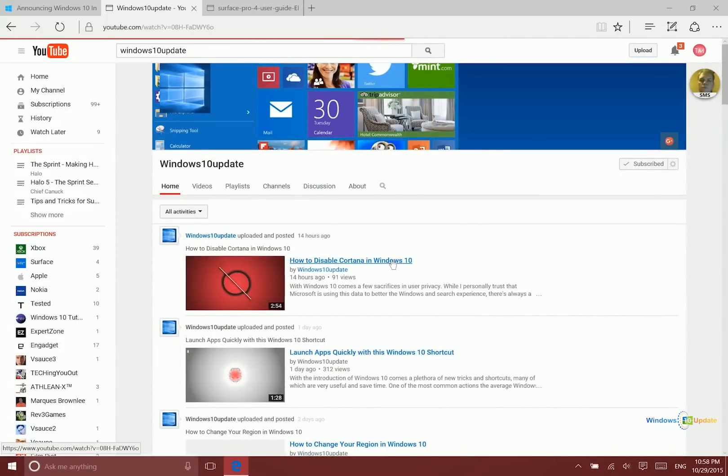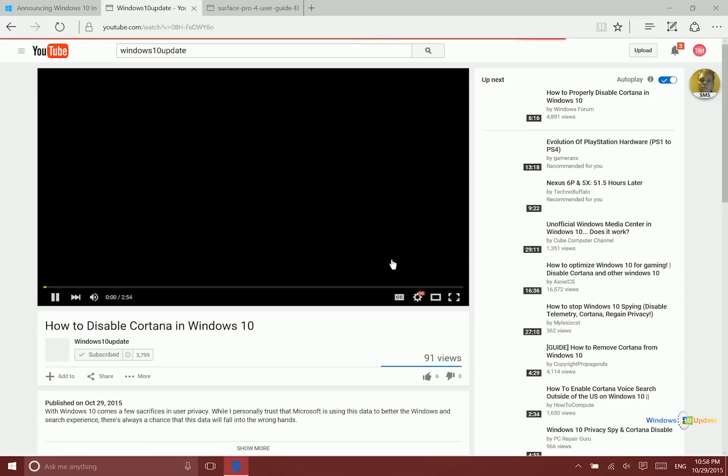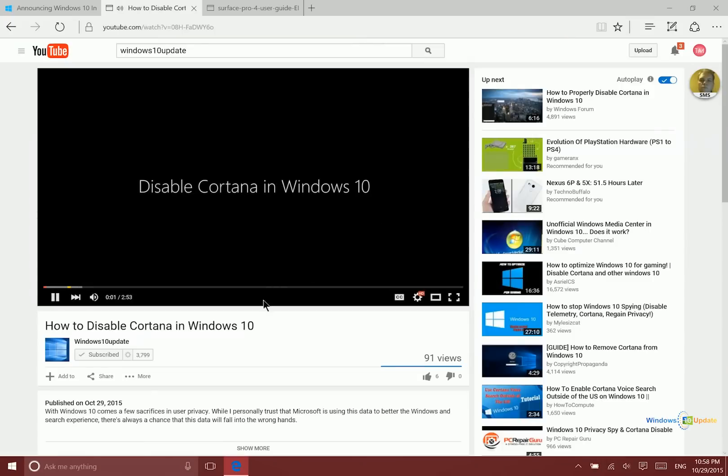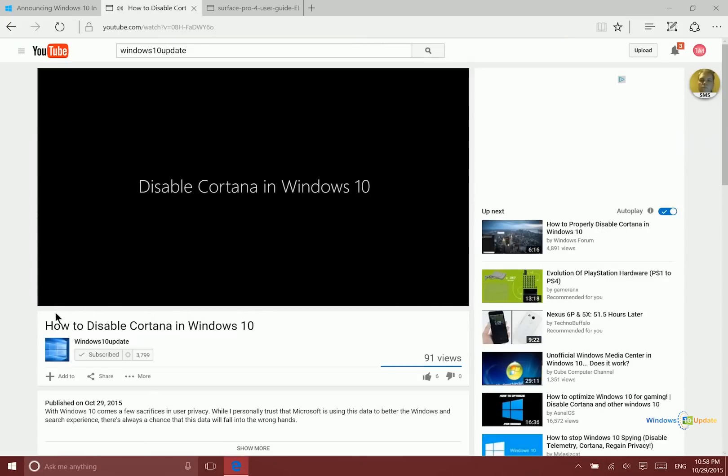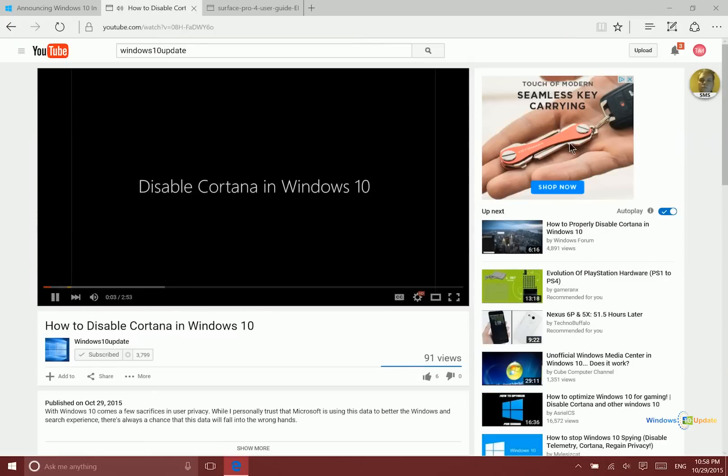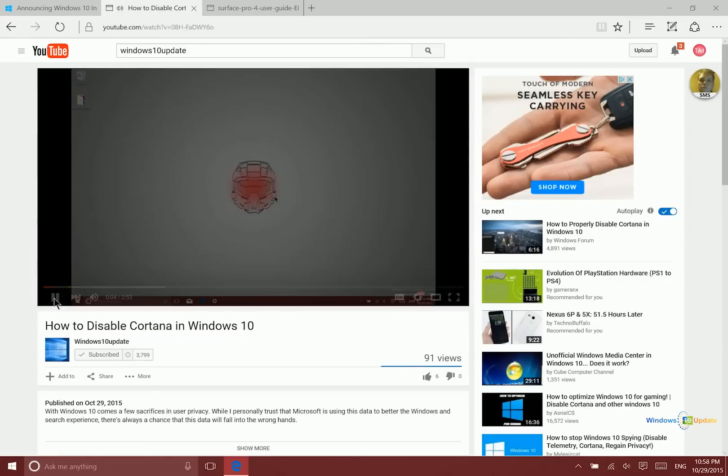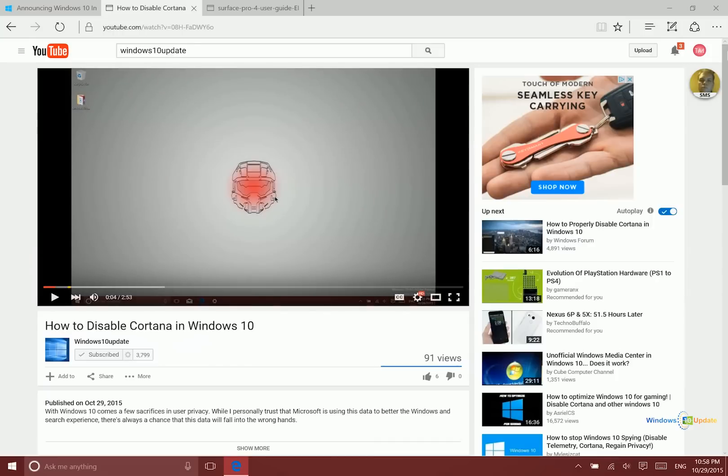So if we go ahead to a video here, like my video from yesterday, I talked about how to disable Cortana in Windows 10. Go ahead and pause that.